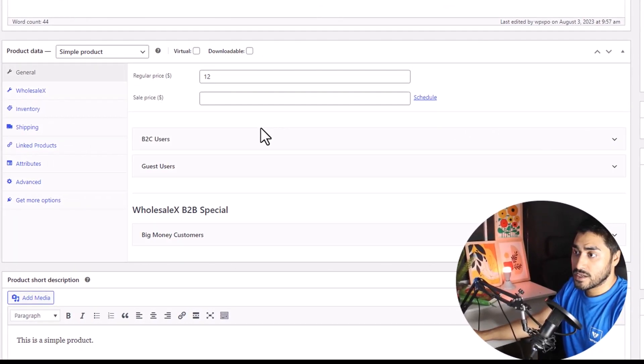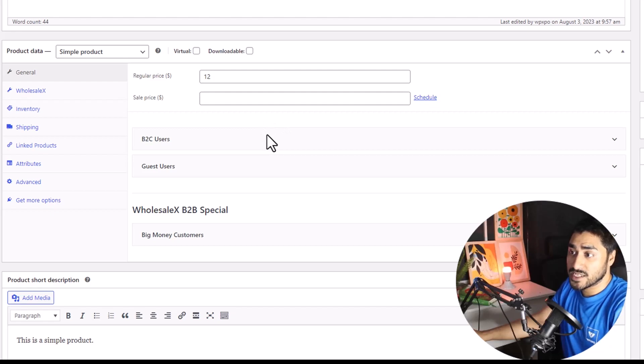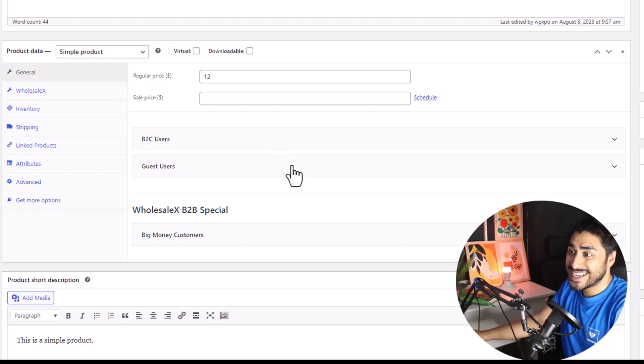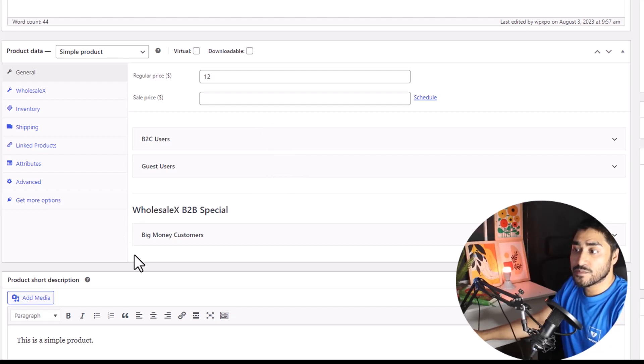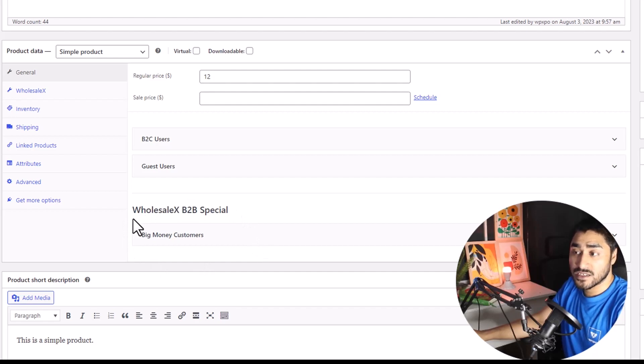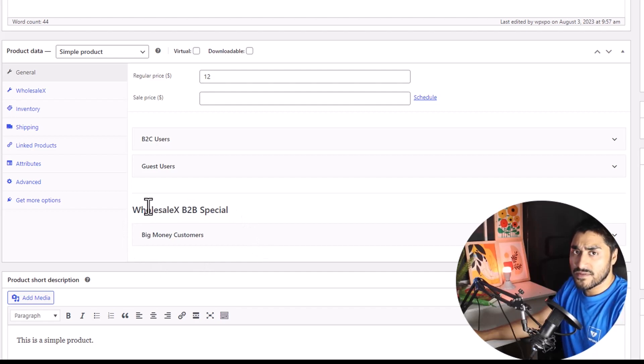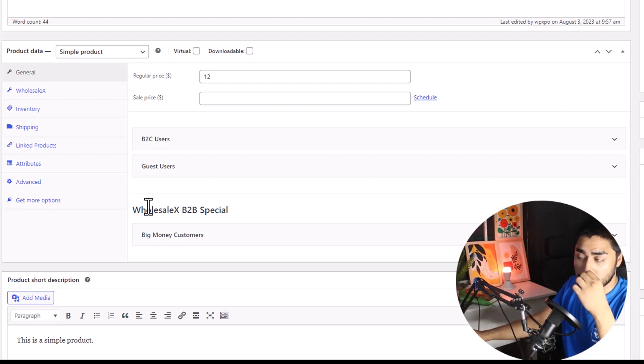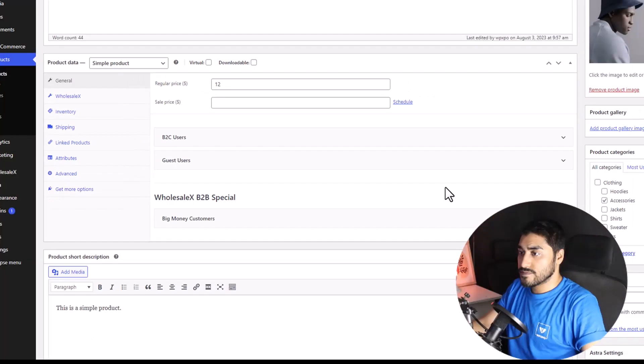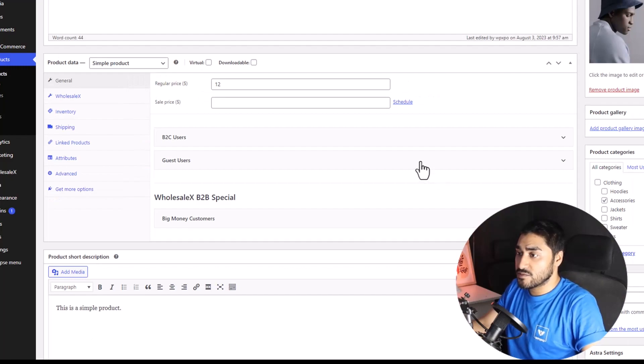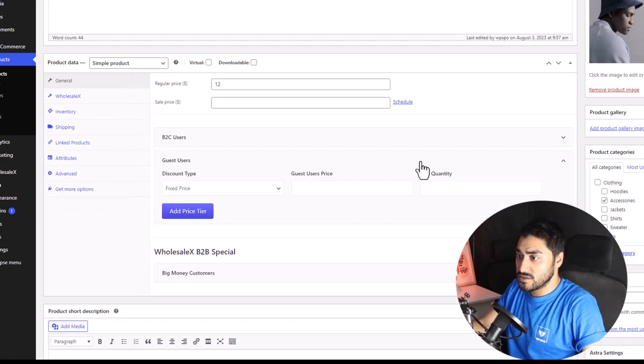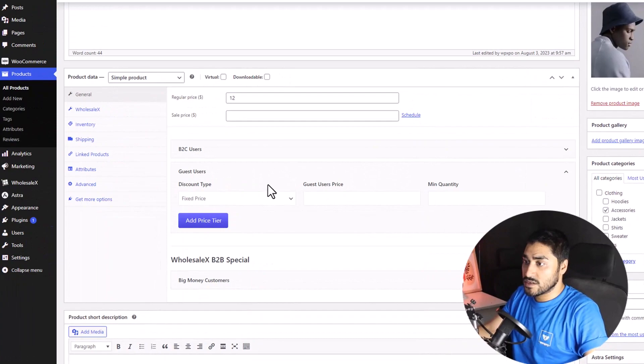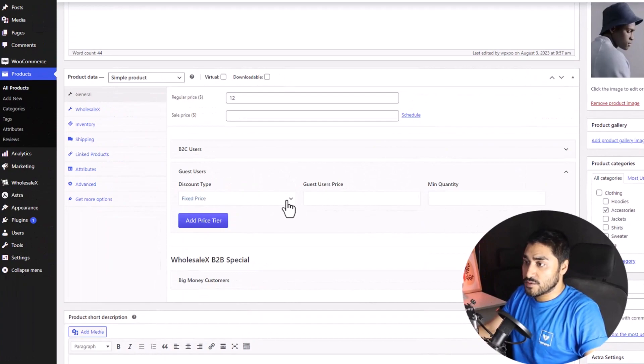You can add tiered pricing for B2C users, guest users, and even special roles that you created using WholesaleX. I'll leave a link in the description below where you can learn more about the user roles of WholesaleX. Right now, we will add tiered pricing for the guest users. So, expand the guest user, and here there are three options.